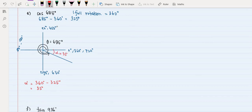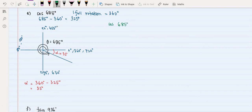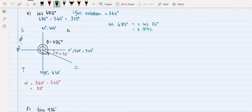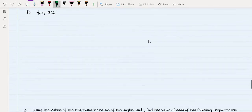Referring to 'add sugar to coffee,' cosine of theta in the fourth quadrant is positive. So we change theta to our alpha of 35 degrees. Calculating cosine 35 degrees gives 0.8192, so cosine of 685 degrees equals 0.8192.